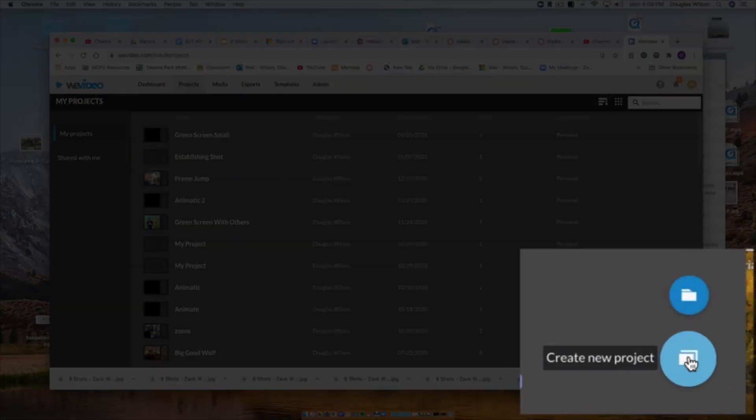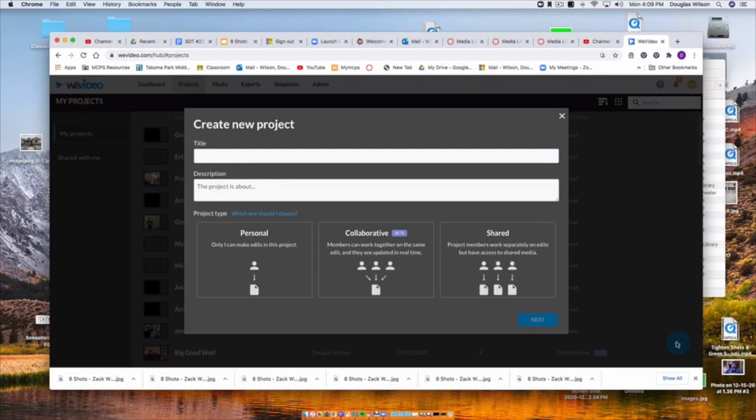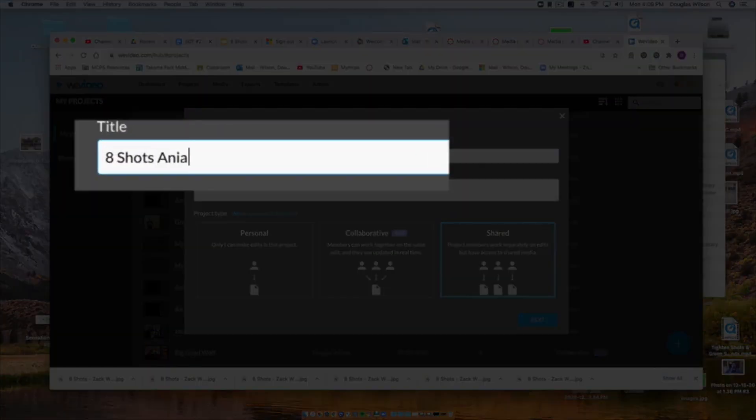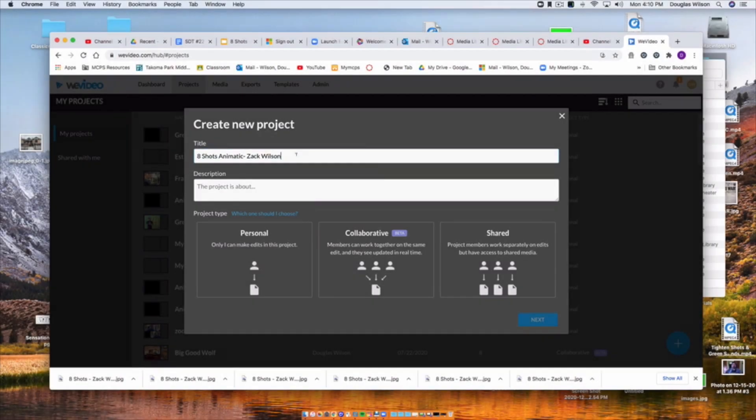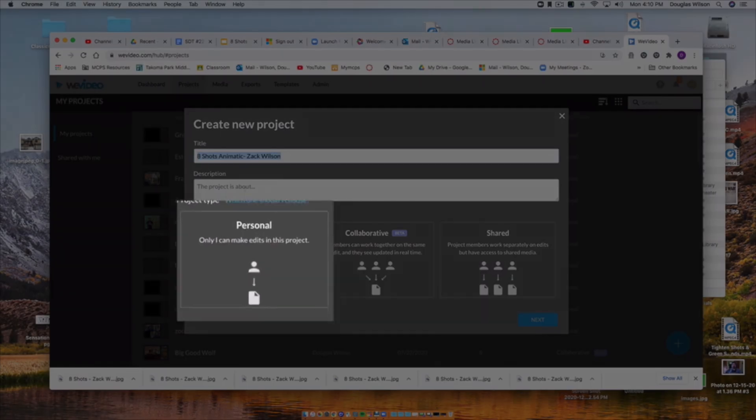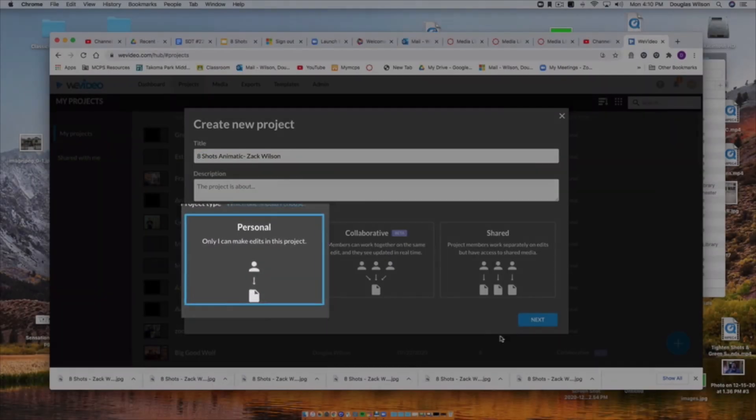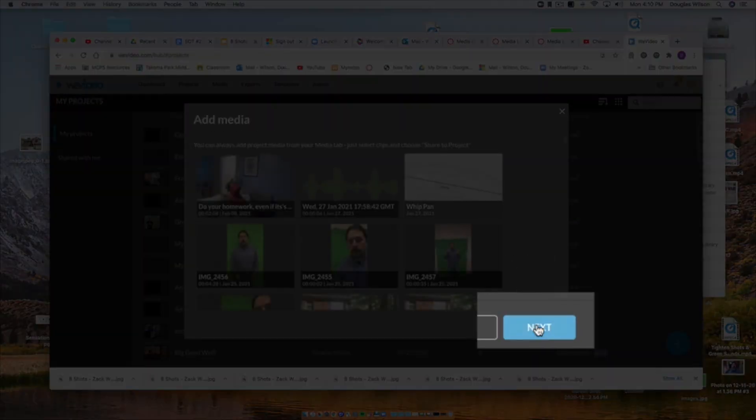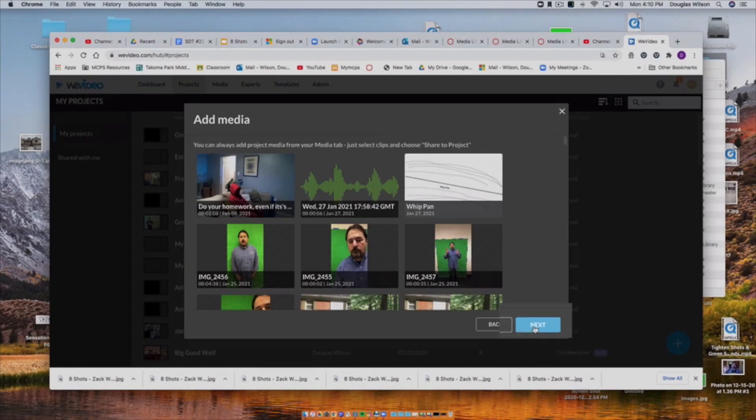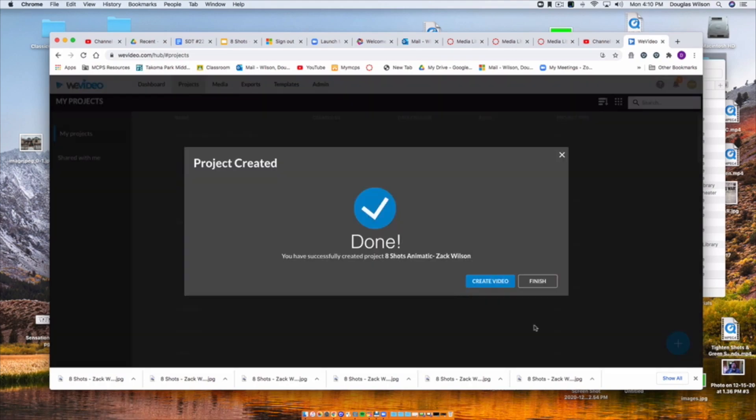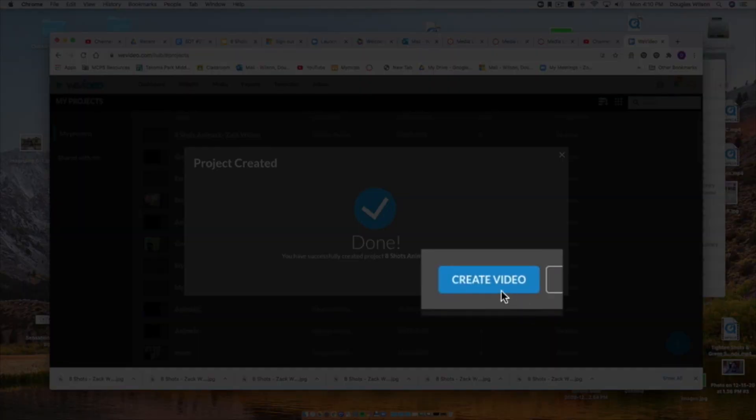Now I'm going to go to WeVideo. I'm going to create a new project, and I'm going to make sure it's called 8-Shots Animatic, and my name. Always make sure your name is in it. It's a personal project. Click Next.